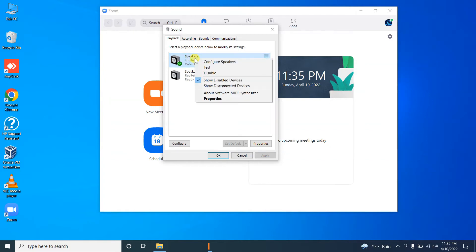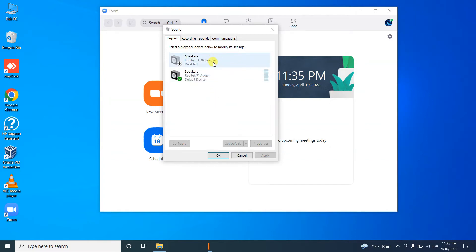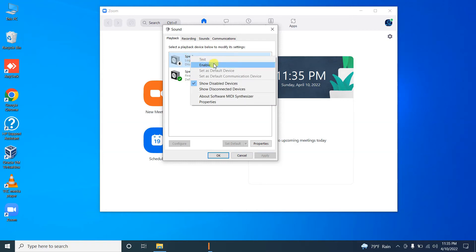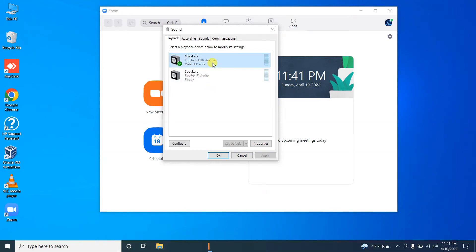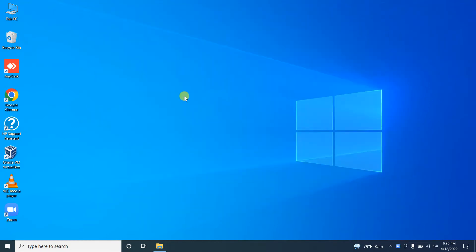Sometimes the device might be disabled — something like this. If the icon is disabled, it won't be working. So you have to manually right-click on it and enable it. I hope this solution will fix your speaker-related issues.